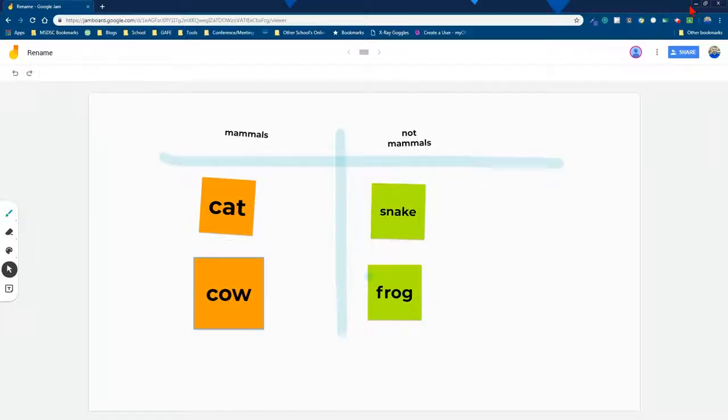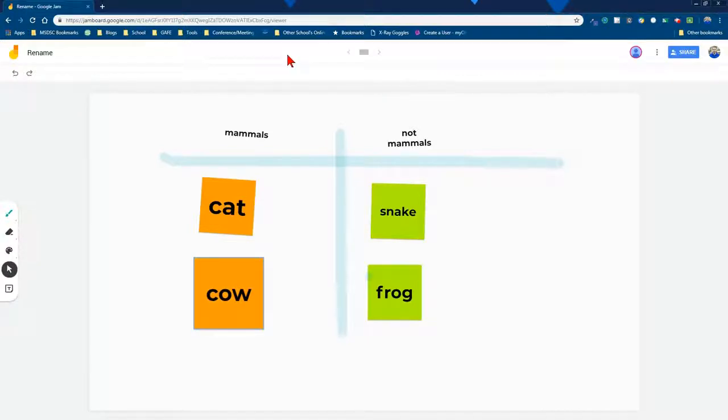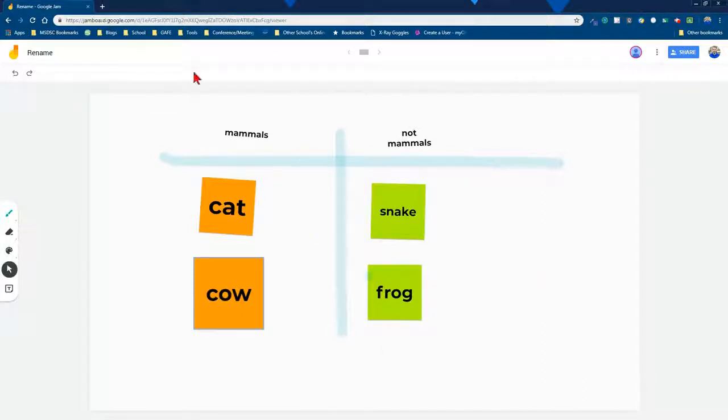So that's a little bit about Jamboard. I hope you enjoy it. I hope you come up with some really cool ideas. Like I said, this is just the web version. The Android version is so much more robust, but if you're looking for a great space for collaboration and planning and sorting ideas and generating ideas, jamboard.google.com is a great place to get started.